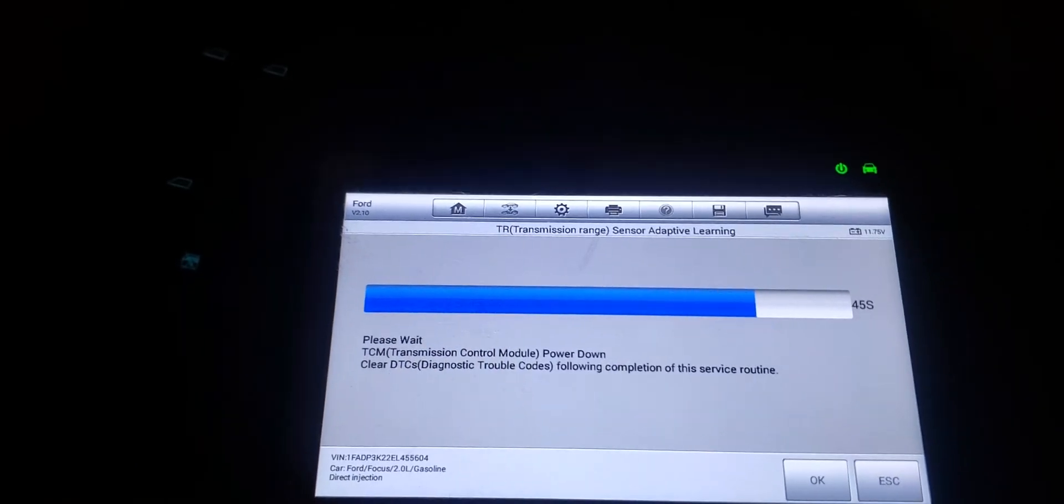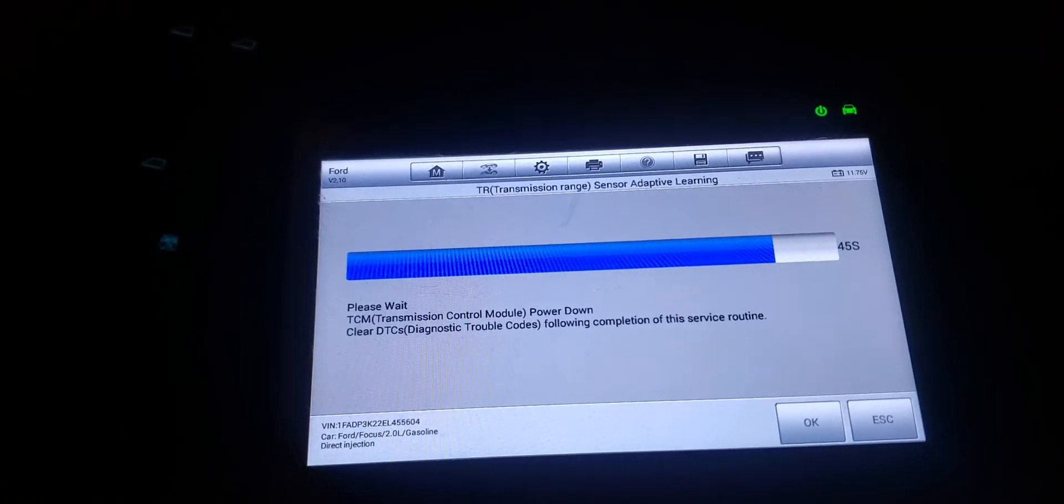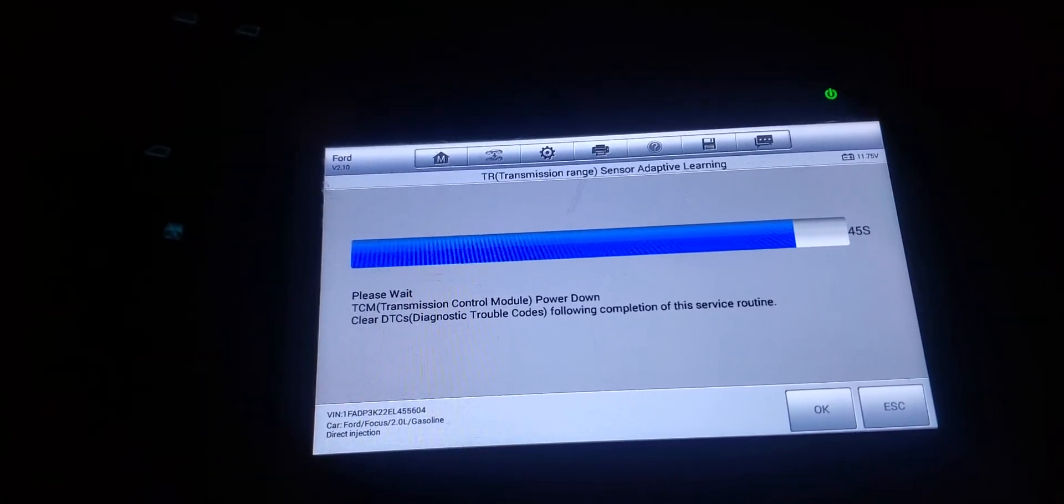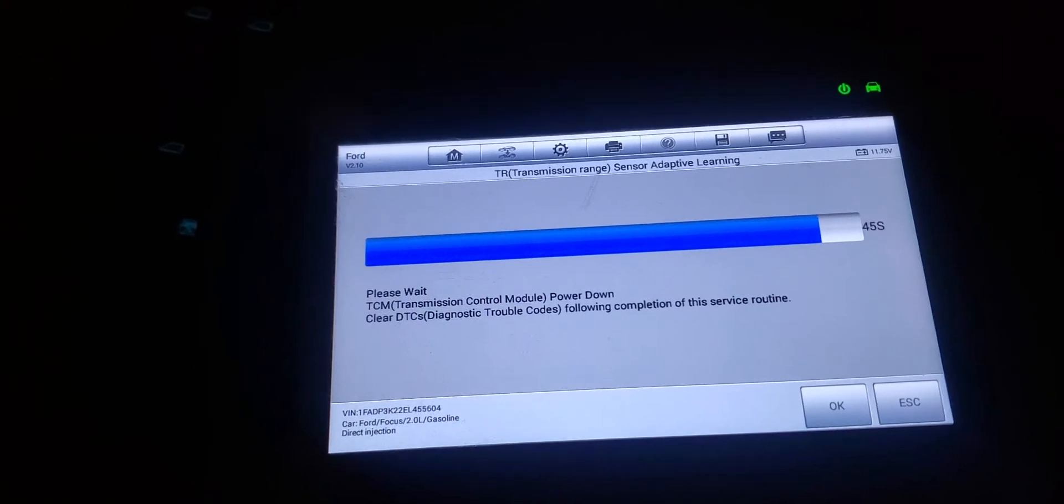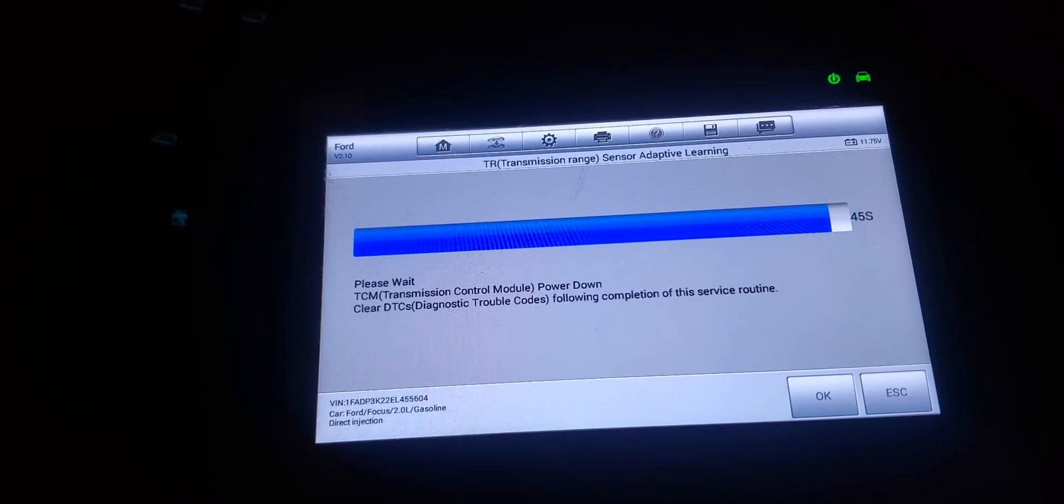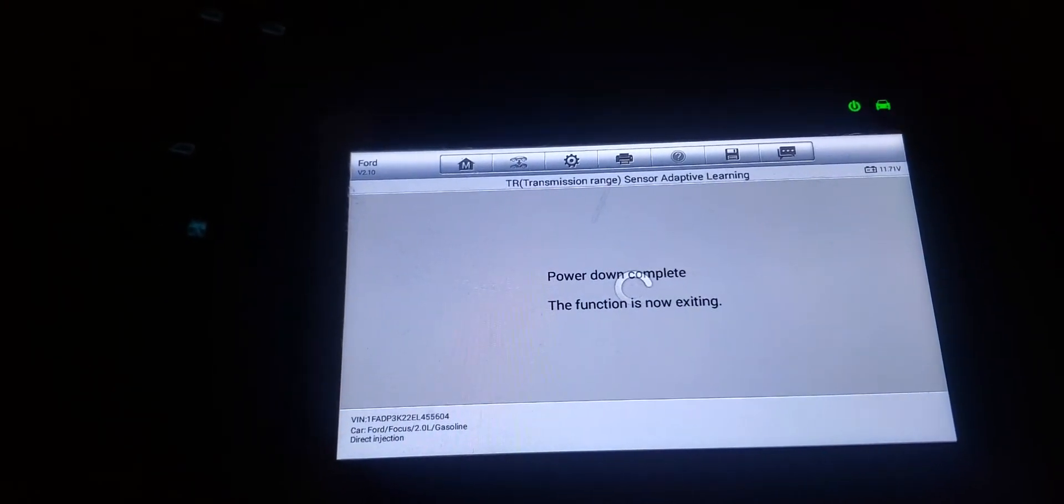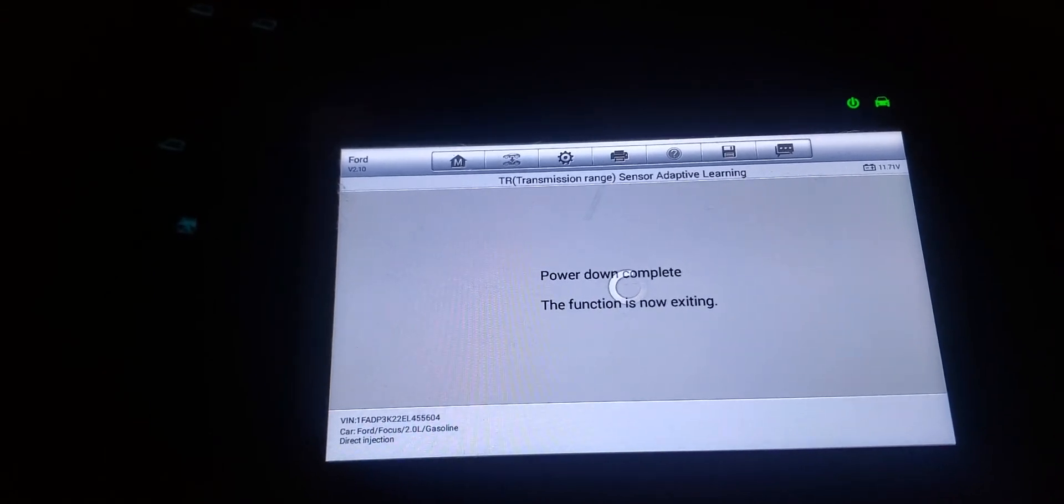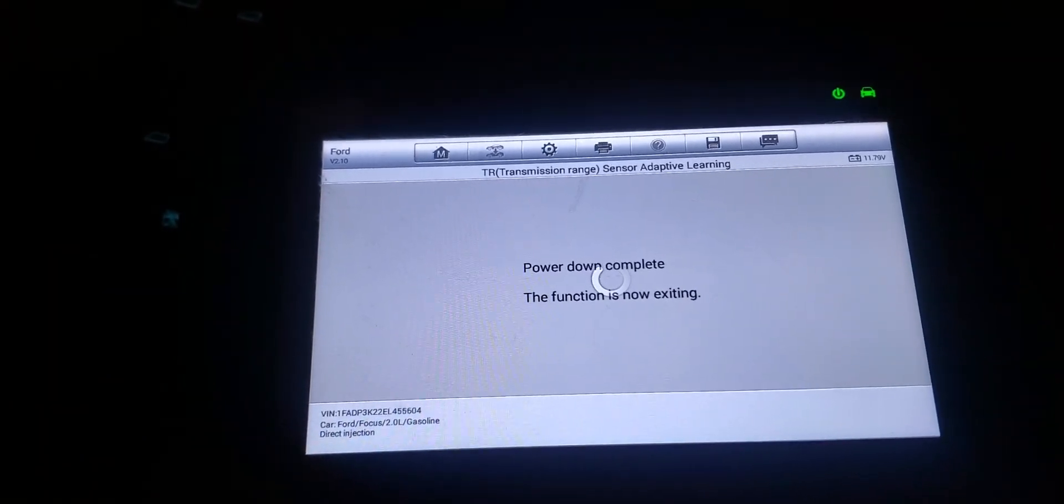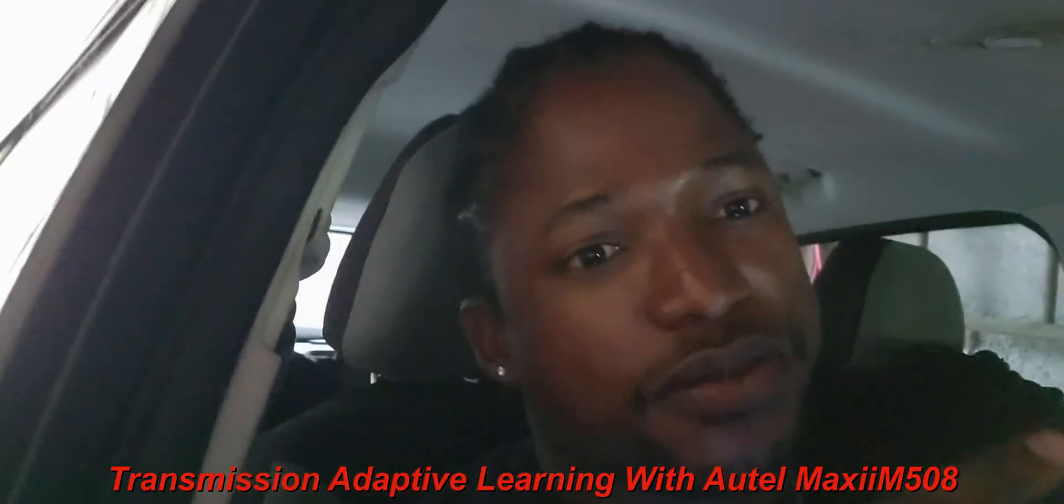eBay has these scan tools, Amazon I'm sure has it too. Buy one where you can change transmissions, change engines, and do the learning procedures. That's it for now guys. LW Auto Head here, just wanted to give you guys this bonus on the scan tool and doing the adaptation learning. Until next time, peace out. Comment, like, subscribe for more of these videos. You guys can teach me some stuff, I can teach you guys some stuff. Peace out till next time, that's it.